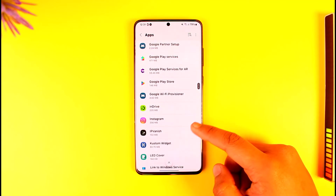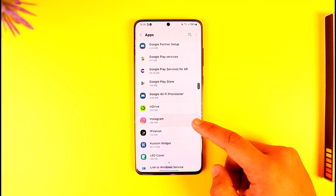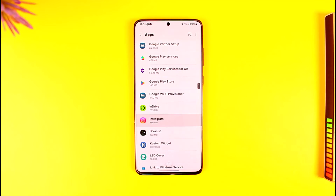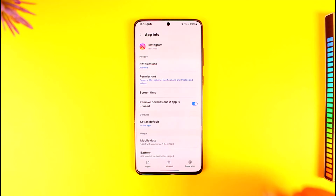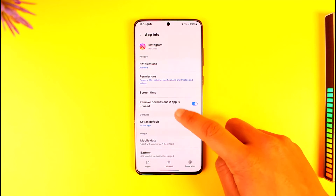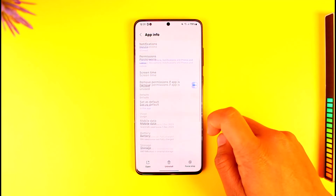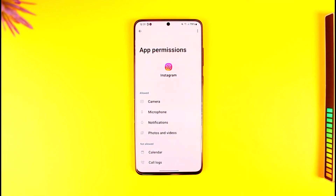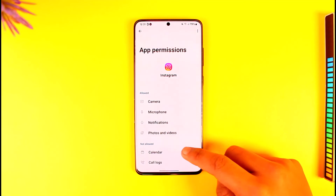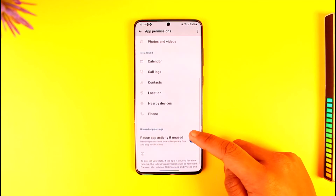You'll find the Instagram app if you navigate to the I section. Tap the Instagram app option, and once you go to the Instagram app you will see this type of interface where you can go to the Permissions tab from the very top.